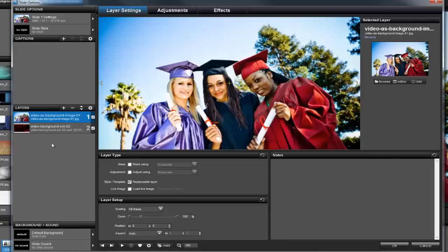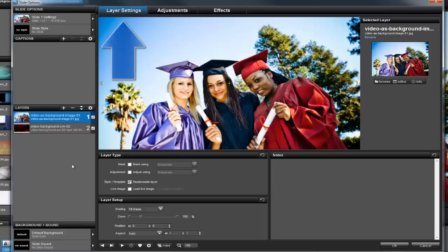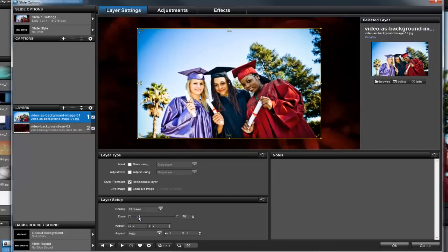To make sure I can see my video playing in the background, all I have to do is select the image layer, then in the layer settings, go to the layer setup options and adjust the zoom until I'm happy with how it looks in the preview.